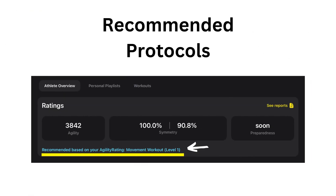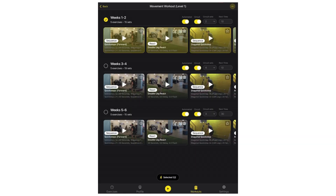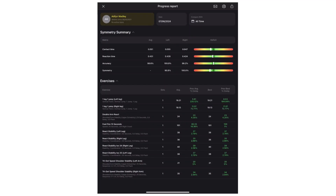Immediately following the assessment, QuickBoard provides patients with a recommended protocol based on where they need to improve, allowing the therapist to track rehab progress and provide objective data.